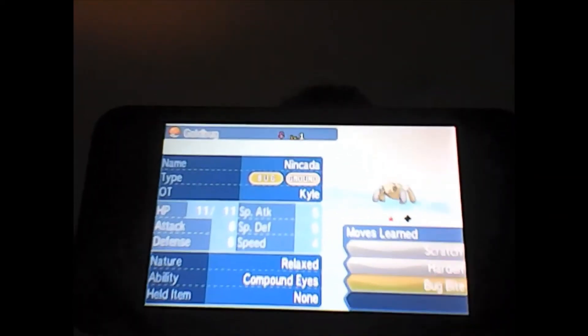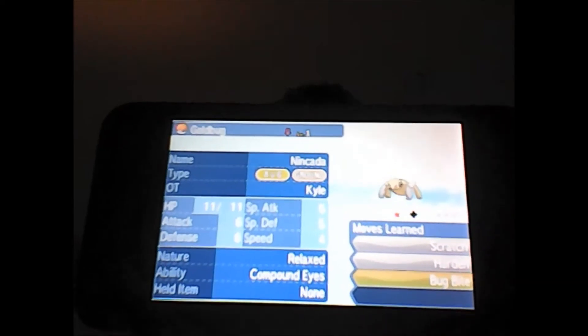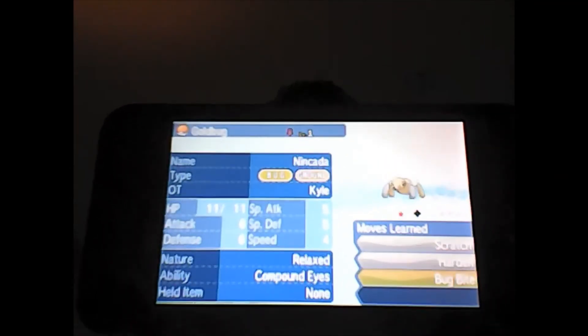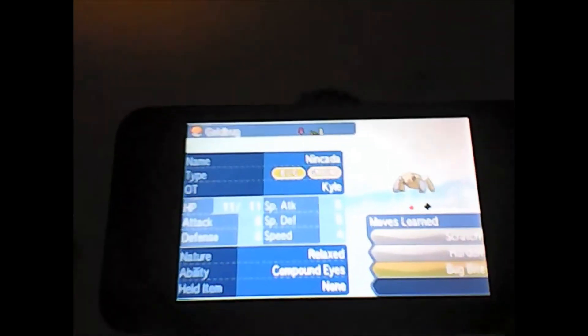So I gotta get work on this thing and I know that I could probably give Shedinja Phantom Force, Leech Life, and Dig because that's what Nincada can get via evolution. But either way, I gotta get work.